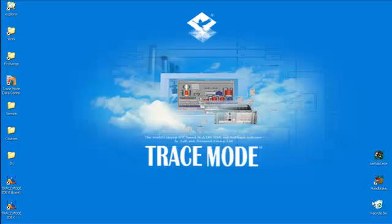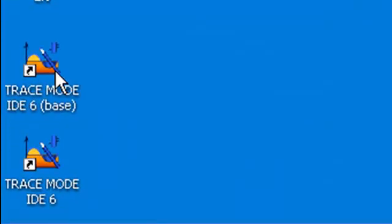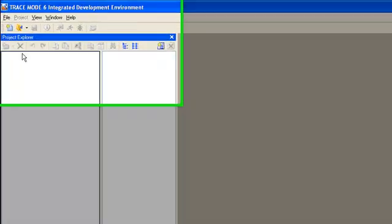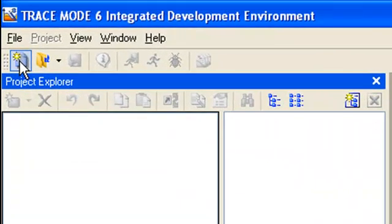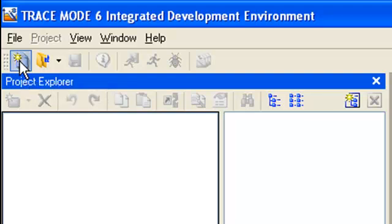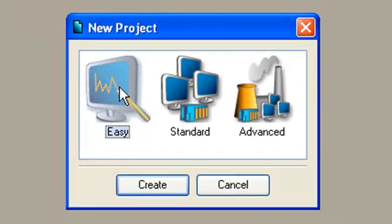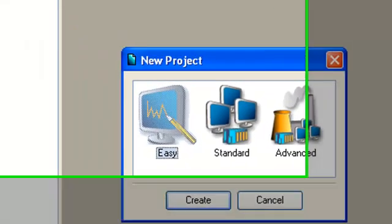Then, we launch the free SCADA Trace Mode development system. And using the icon at the left upper corner, we create a new project in easy style.